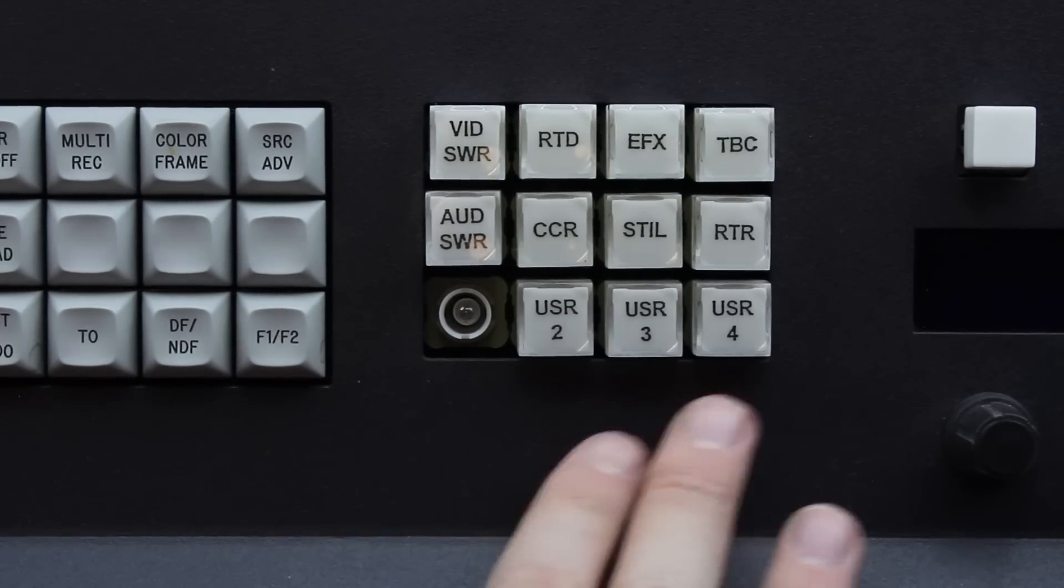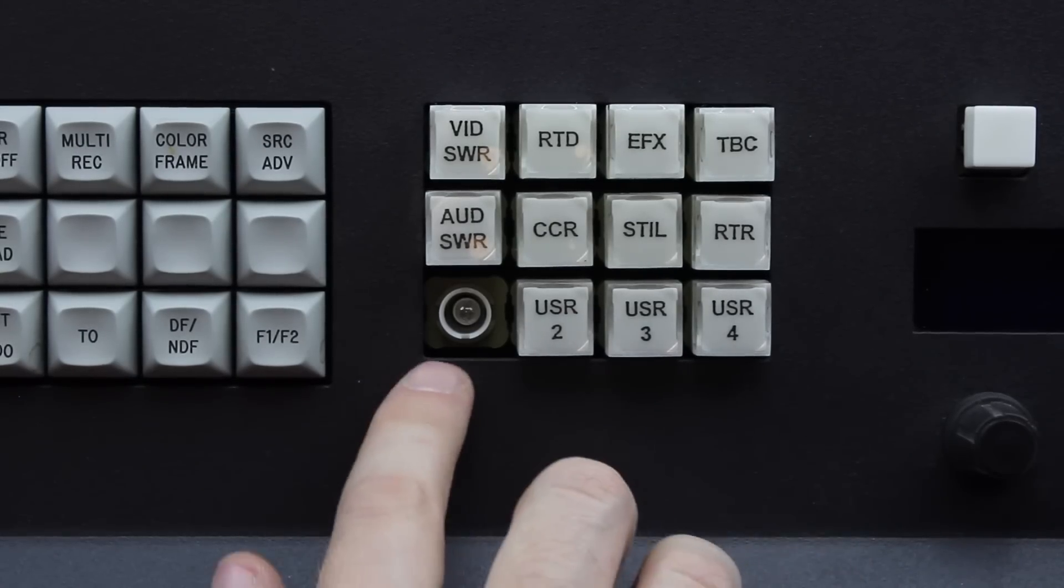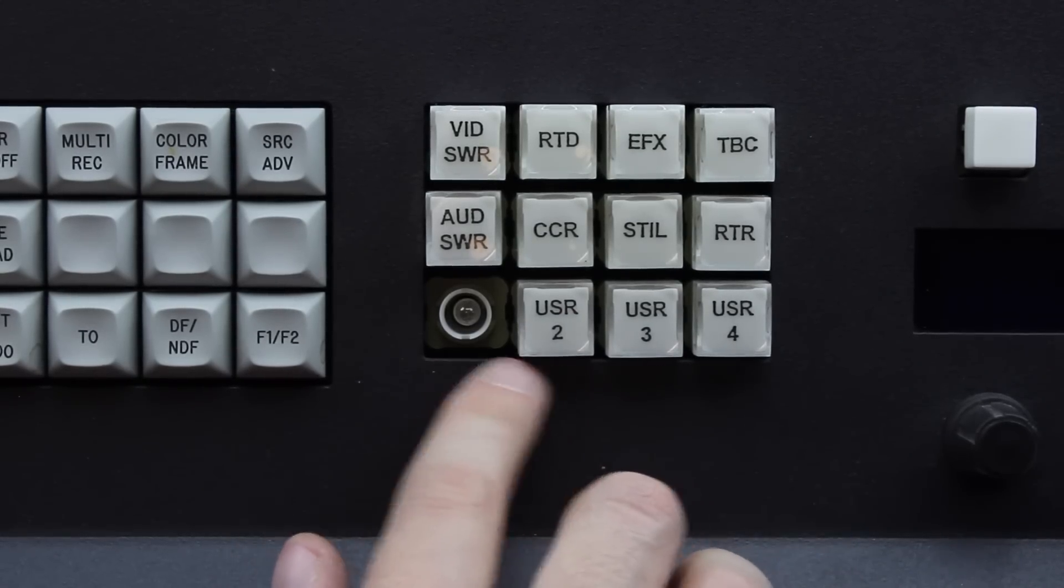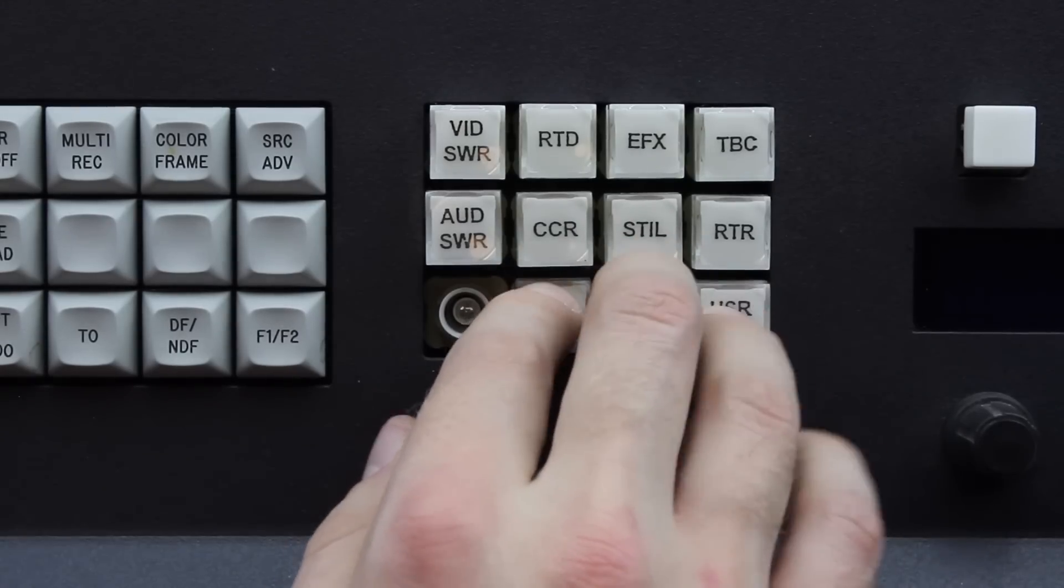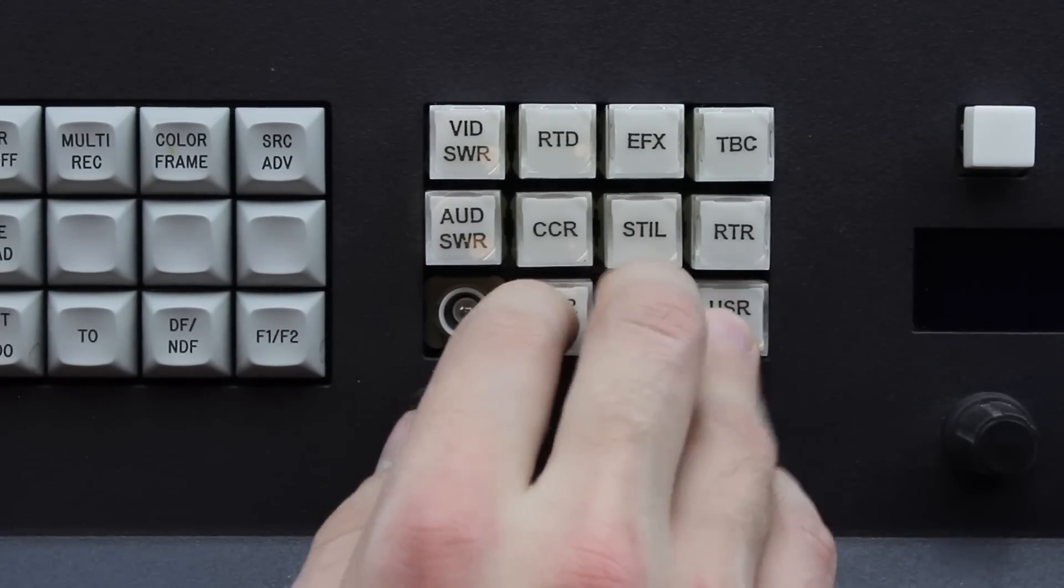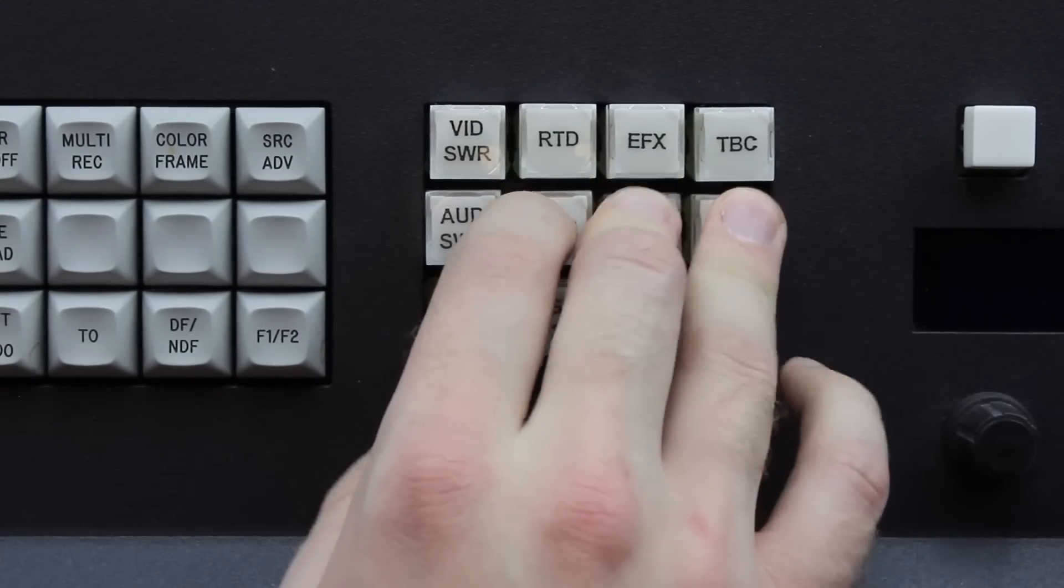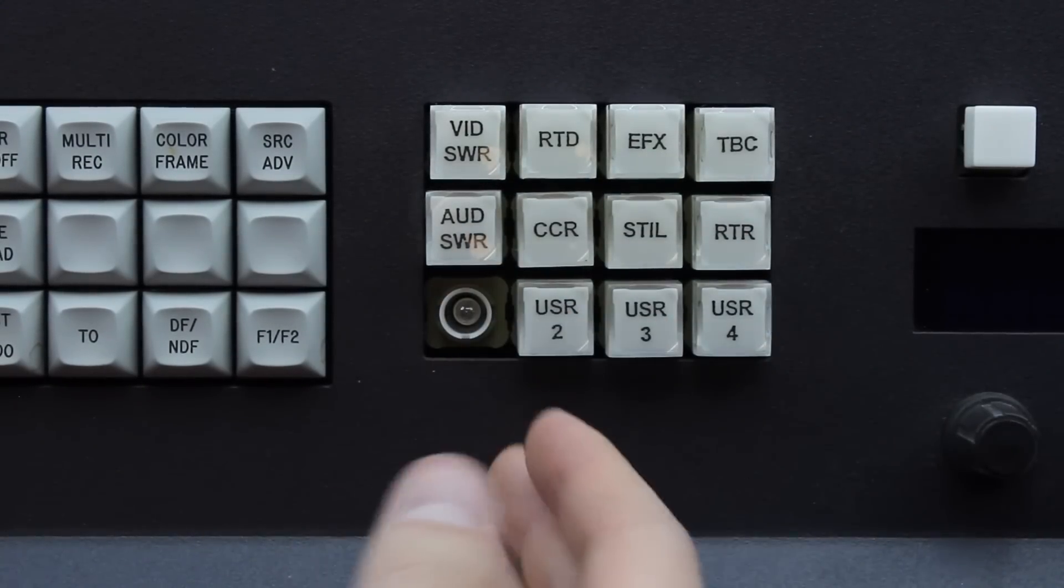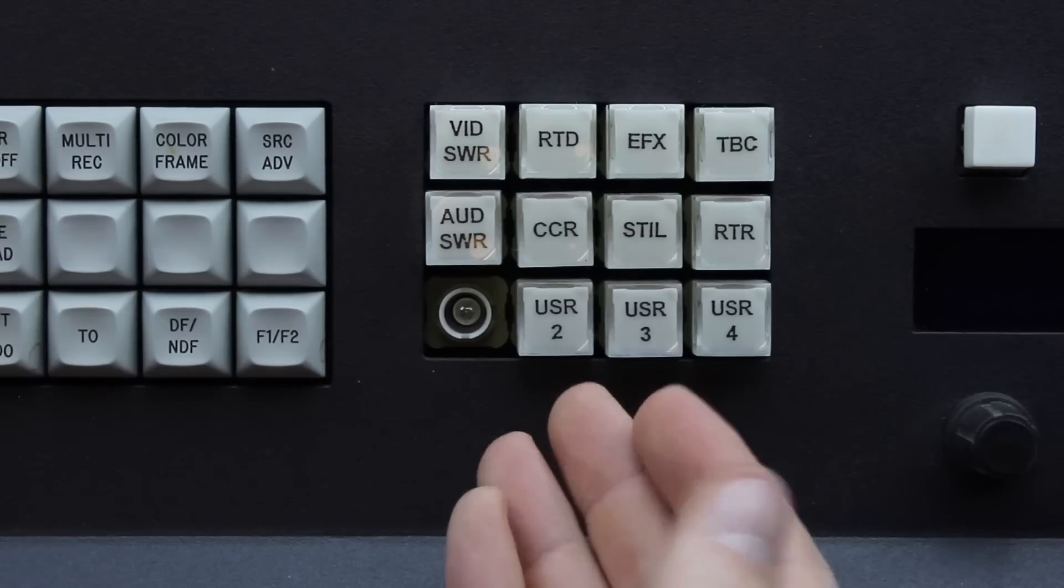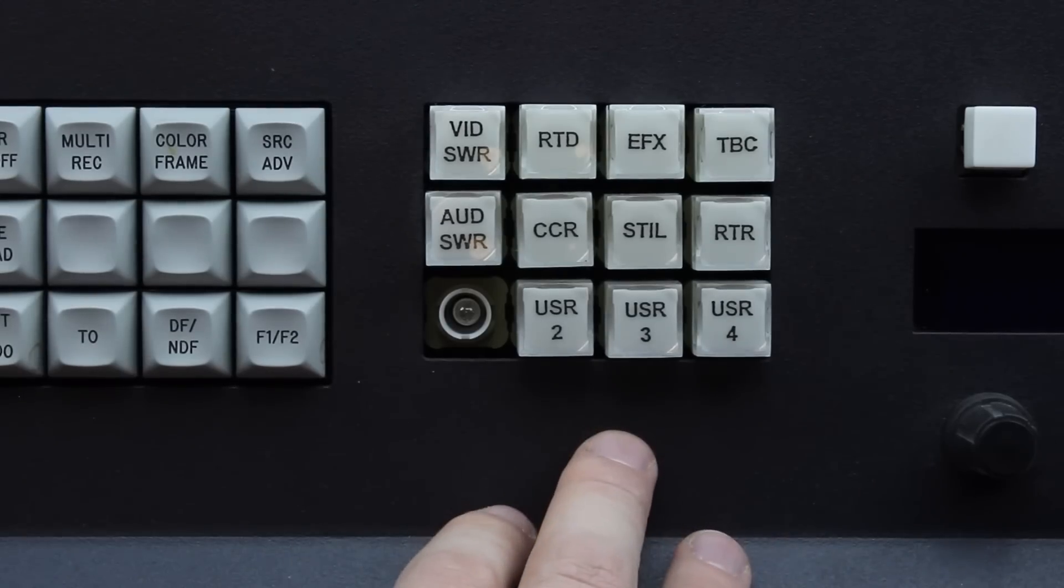Anyway I have no idea what make or model these are, but they feel way worse than the Cherrys. The keycaps aren't fully opaque, so they would have let some light through and backlit, which was almost certainly intended.